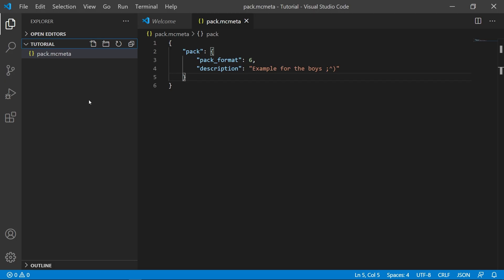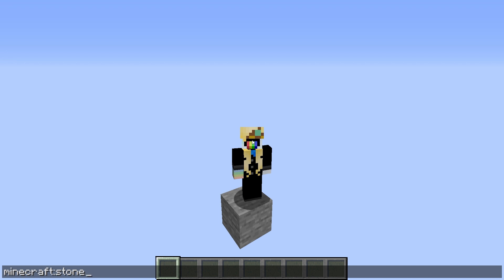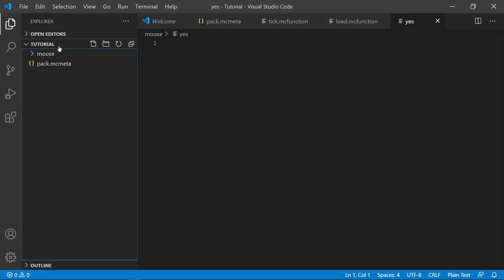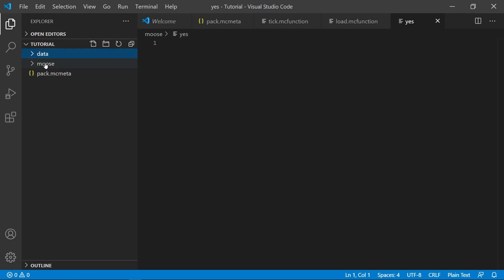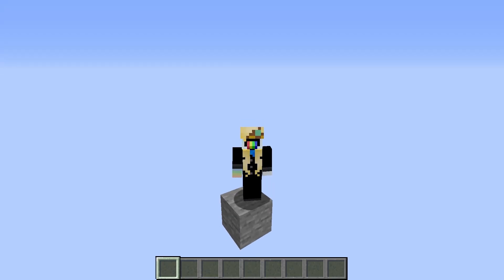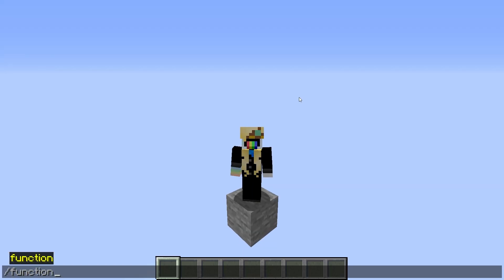Now we can start getting into the good stuff. Create a new folder and call it whatever you like. You know how everything in vanilla is prefixed with 'minecraft'? Like minecraft:stone for stone, minecraft:forest for forest biomes — this is called a namespace. The name of this folder will be the namespace for your datapack, and everything in your datapack will be prefixed by the name of this folder. Create your folder and call it something short and unique. They all have to be stored within a folder called 'data', so in your master folder create a folder called data. Move your namespace in there. Now inside your namespace, create a folder called functions.